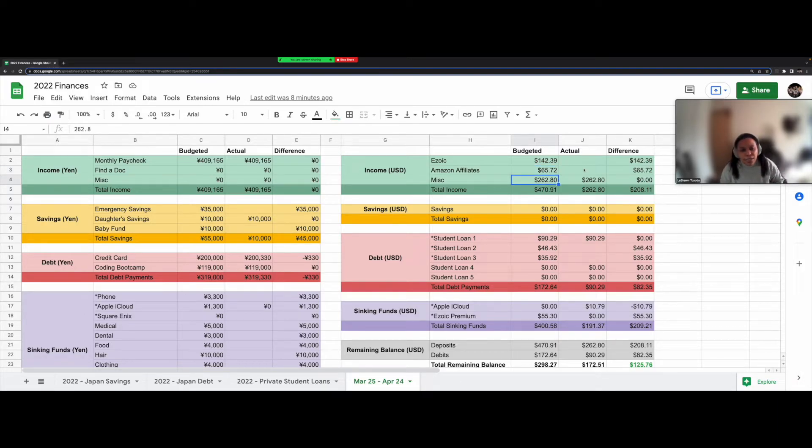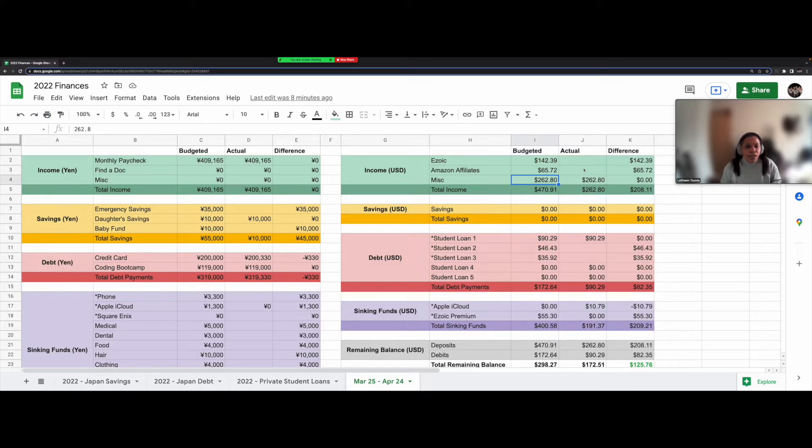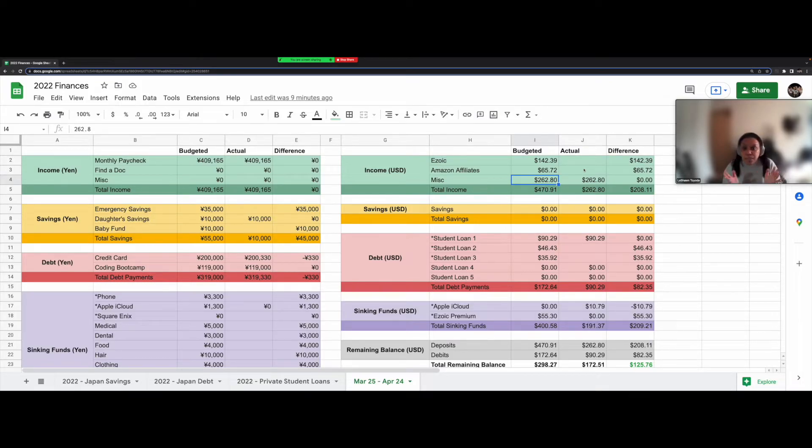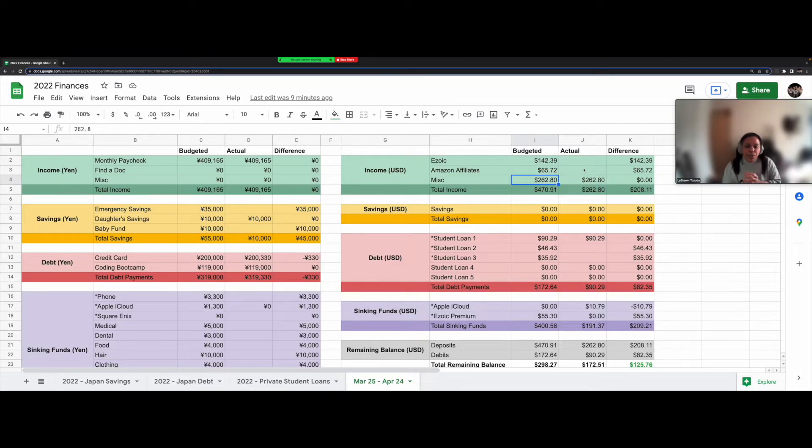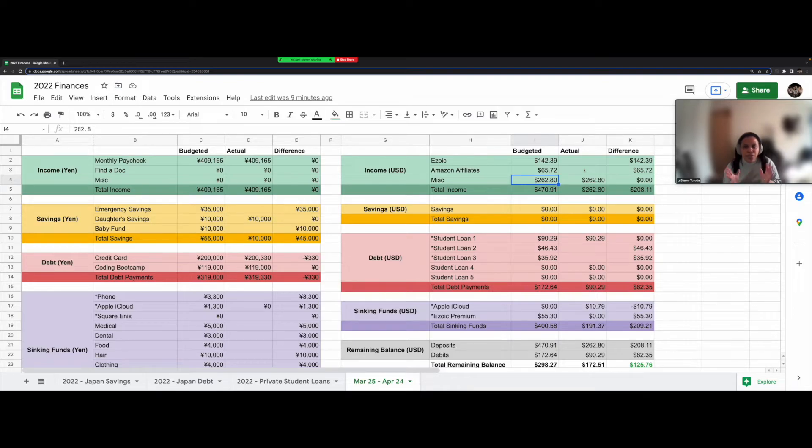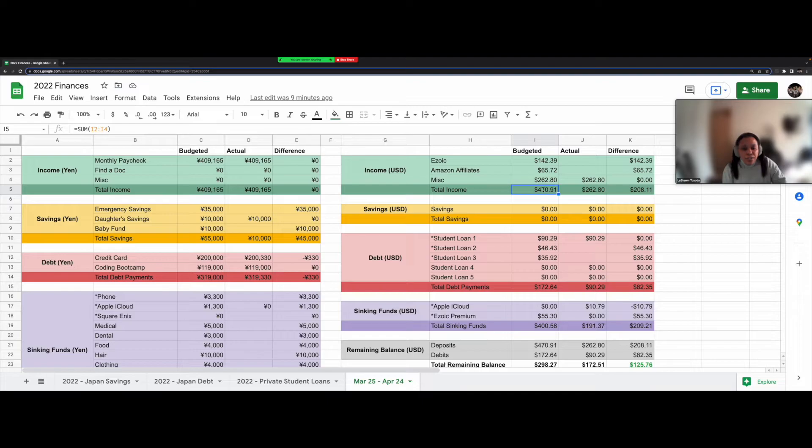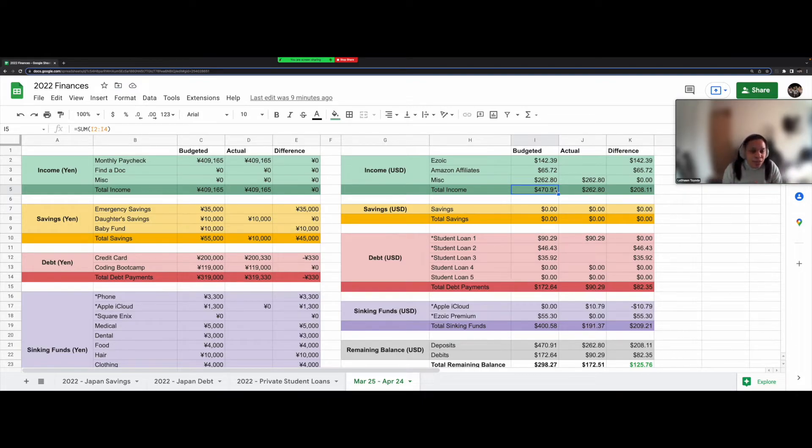And this miscellaneous income of $262.80 is what I had left over from my previous months from Ezoic and Amazon. I ended up not spending all of that because my student loan payments are currently lower than usual since there's still the national emergency forbearance going on until May. Okay. So for my total income, I have $470.91, which is pretty nice, you know, for passive income.